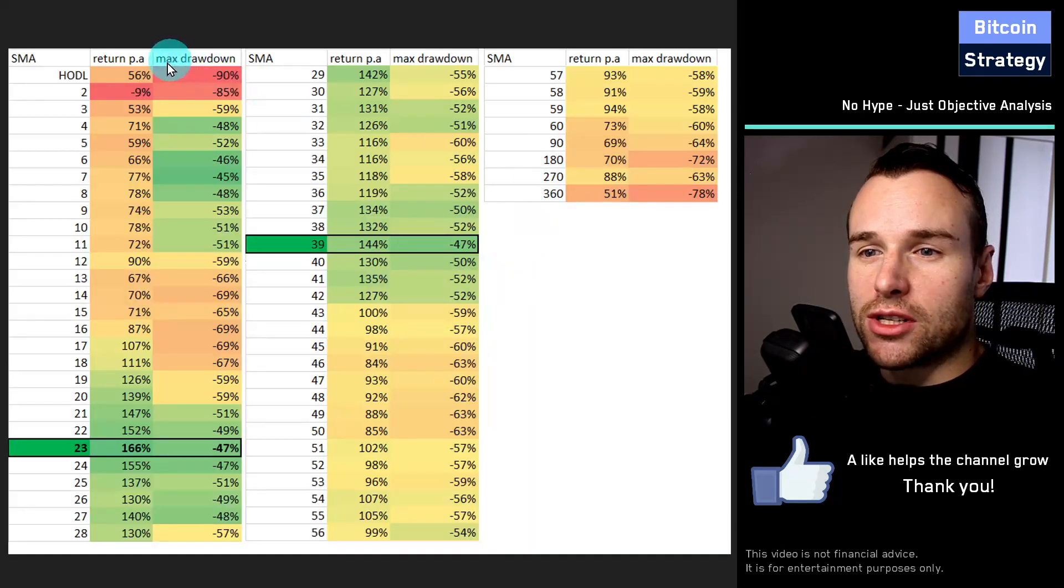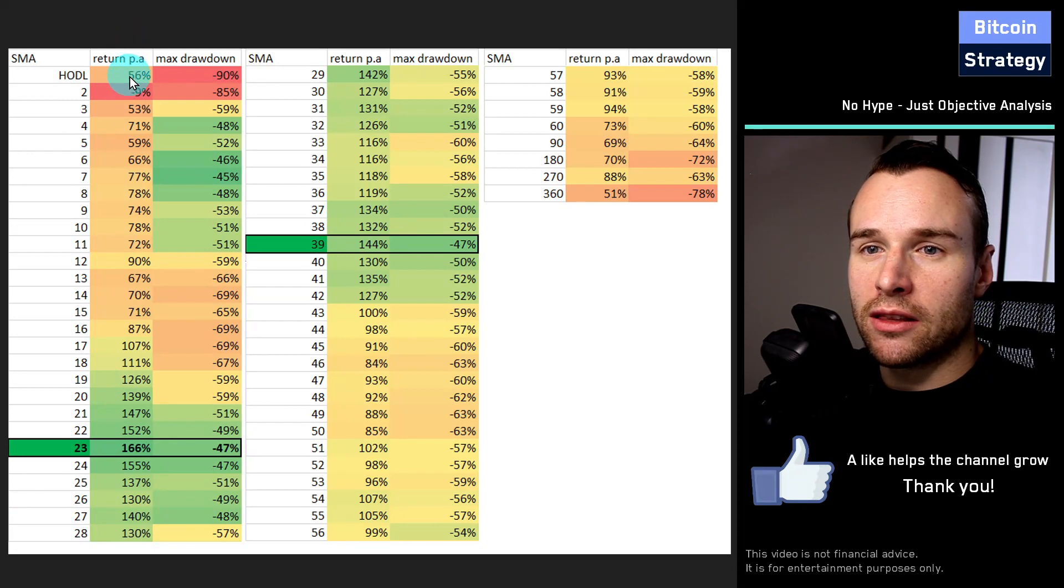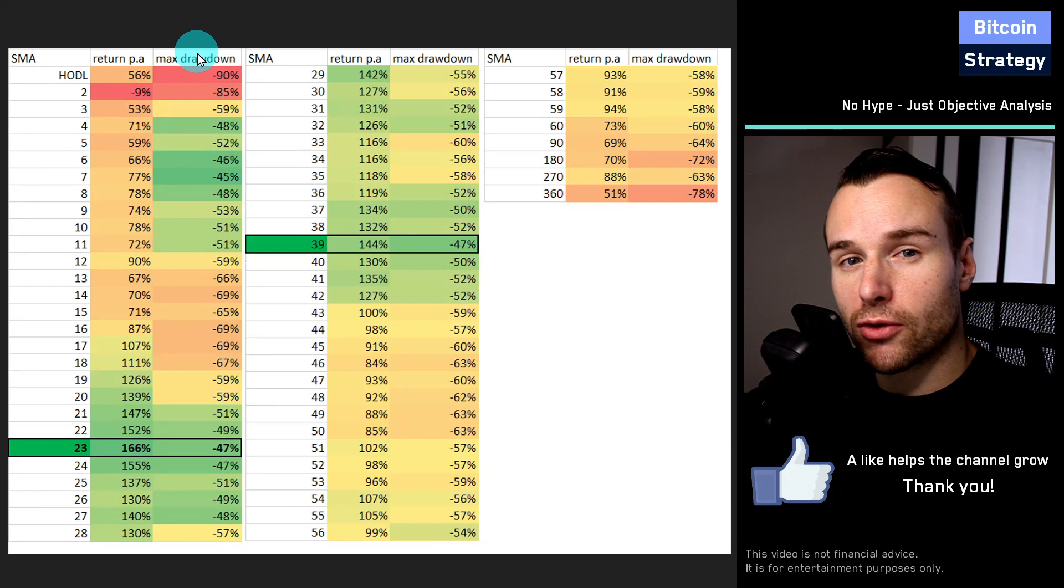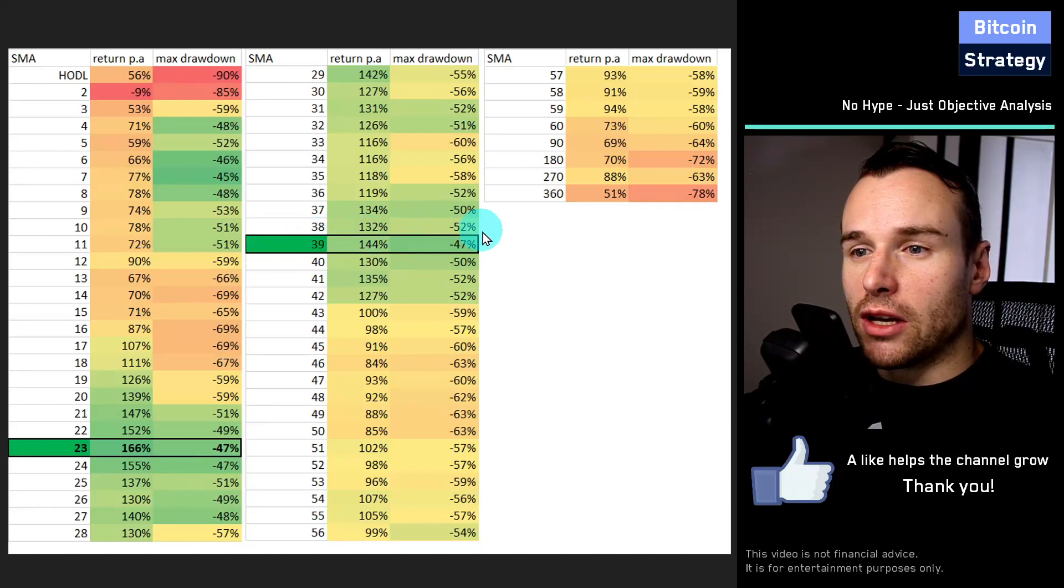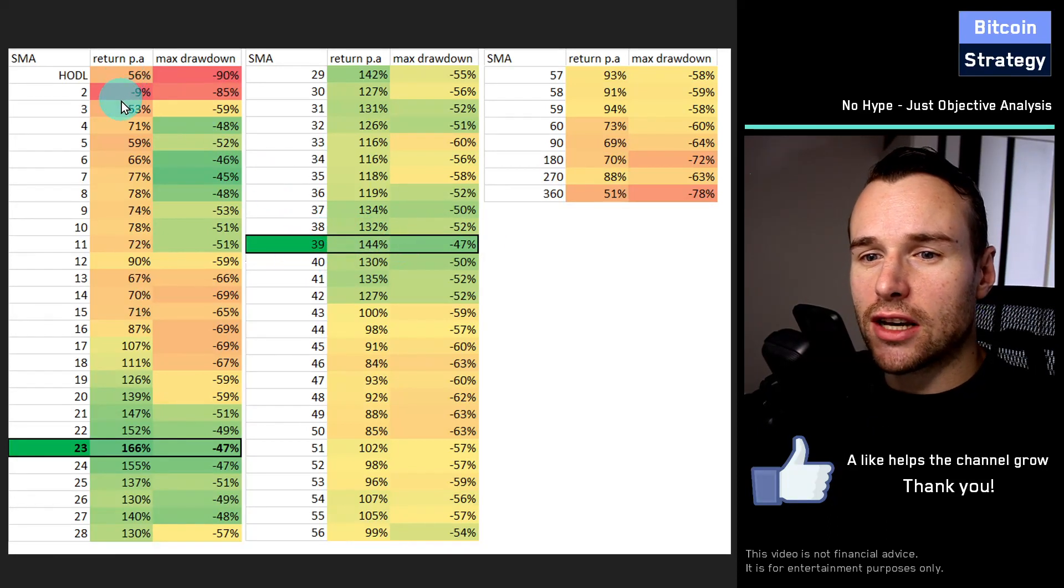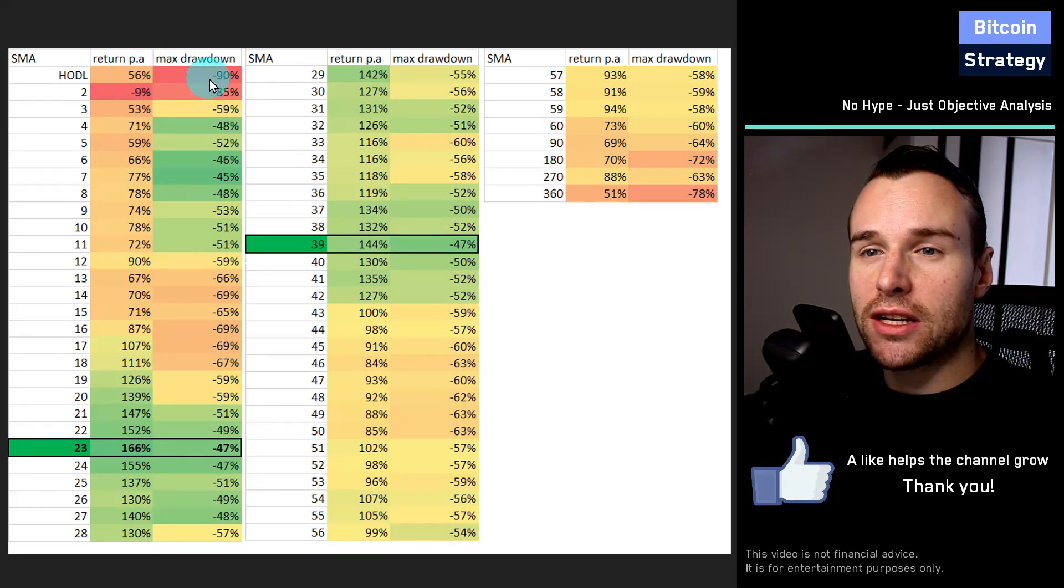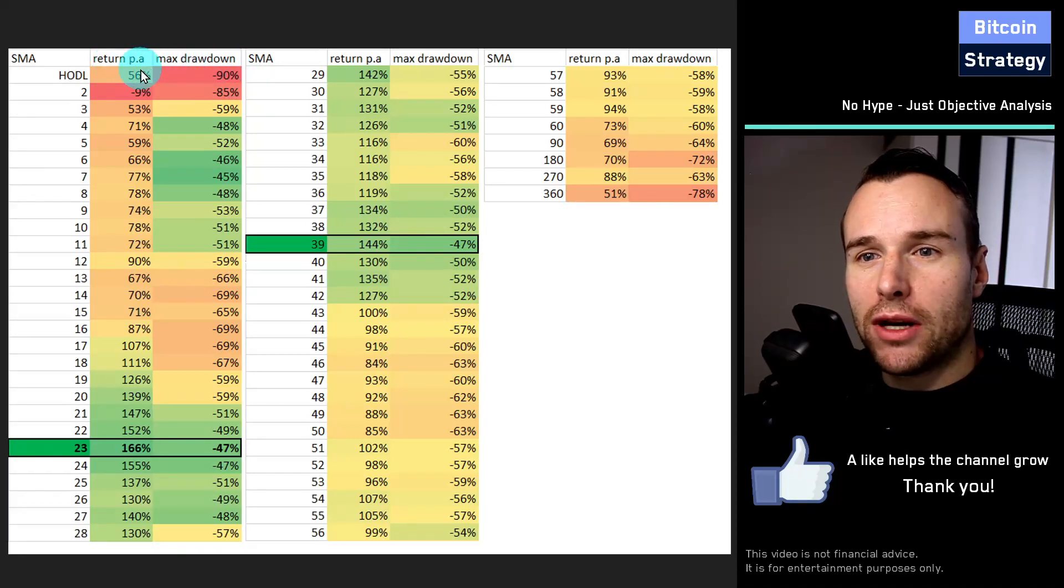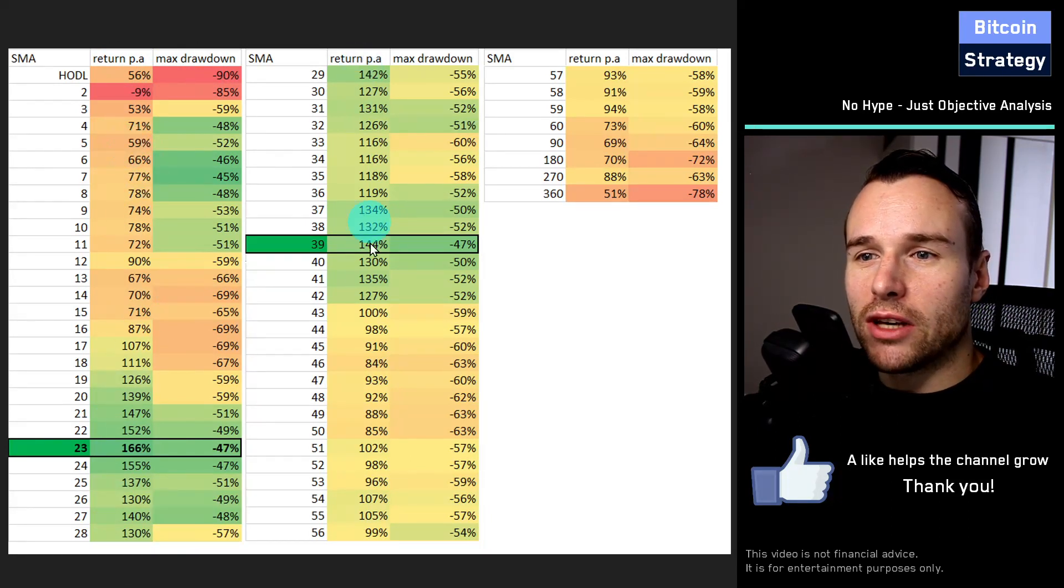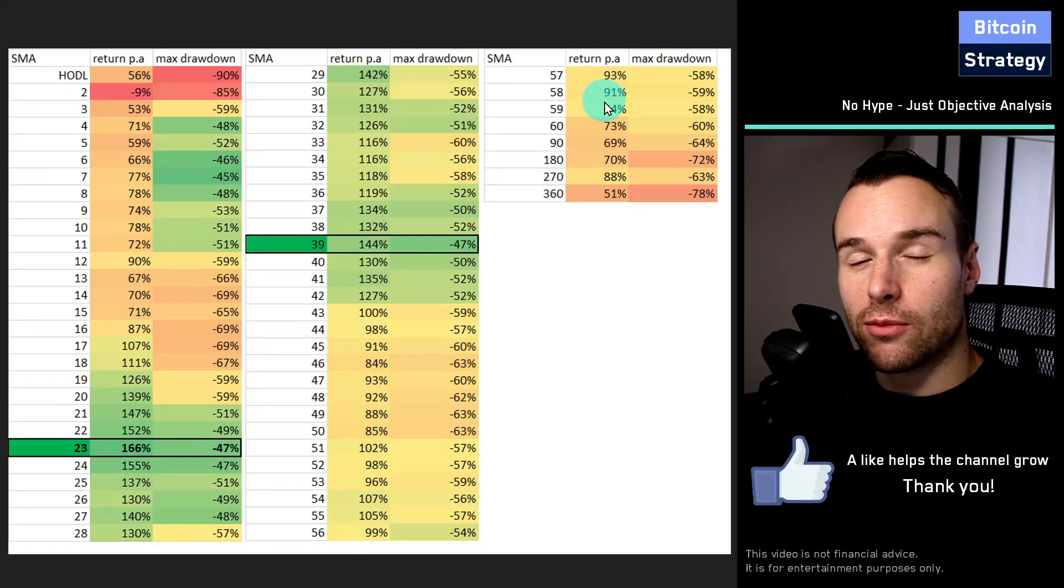Here we've got the results in a table format. Here we get those moving averages, the return per annum, and a column for the maximum drawdown from the top of the portfolio line to the bottom. The 23-day and 39-day moving averages work great. What I find very interesting is if we compare this with buying and holding, which would have given us 56% and a maximum drawdown of 90%, we can see that it almost doesn't matter what moving average you take, you are going to outperform if you follow the trend somewhat.